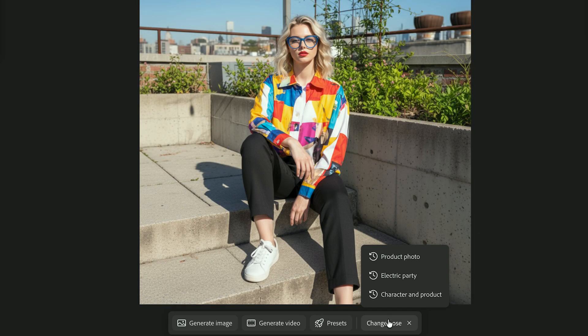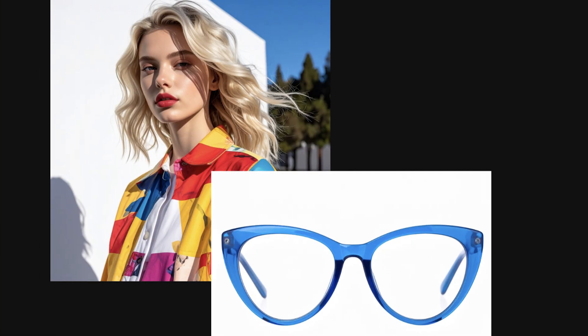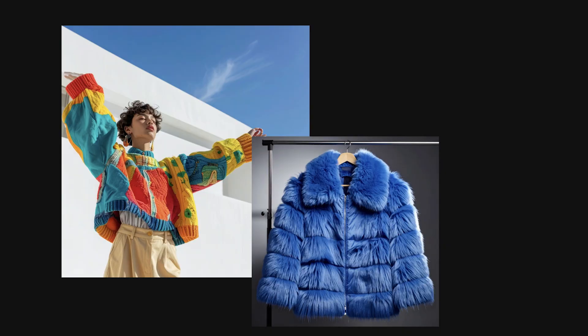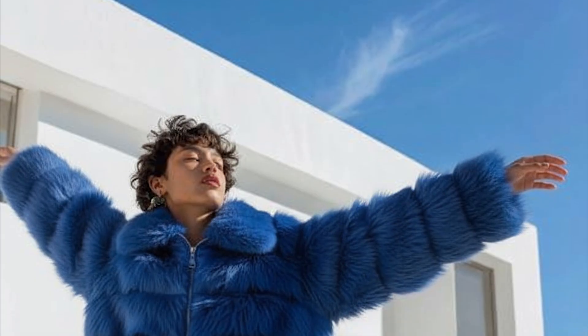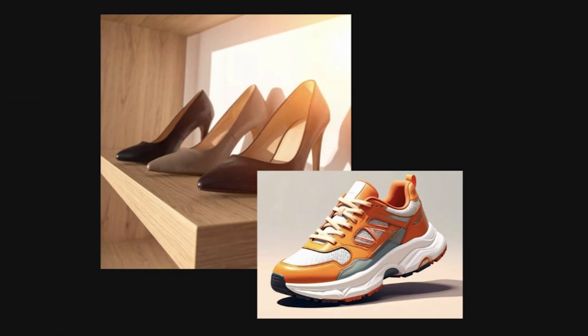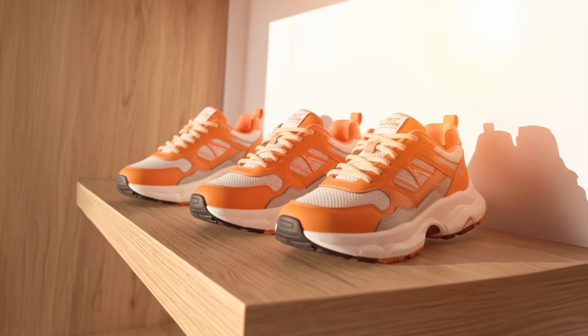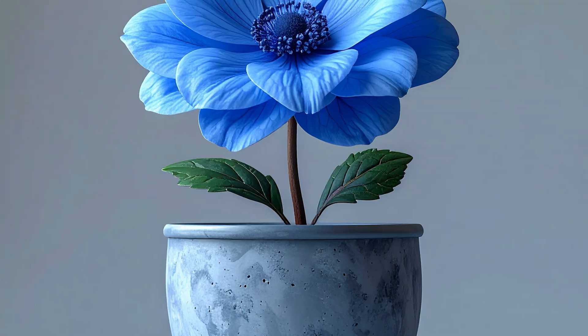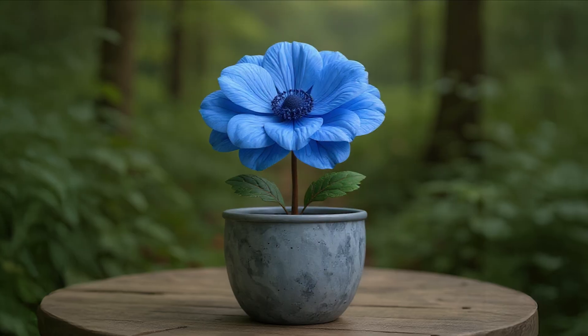Want to turn simple photos into cinematic portraits and create branded product scenes? In this quick start guide, you'll learn how to use Adobe Firefly Boards presets to instantly style your images and create professional visuals fast. By the end, you'll know exactly which presets to use for portraits, products, and branded mockups, all inside Firefly Boards.